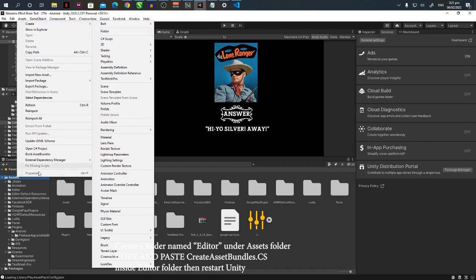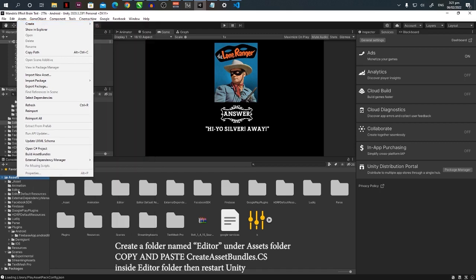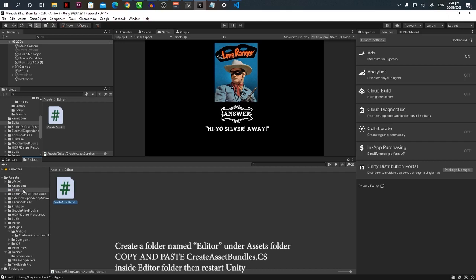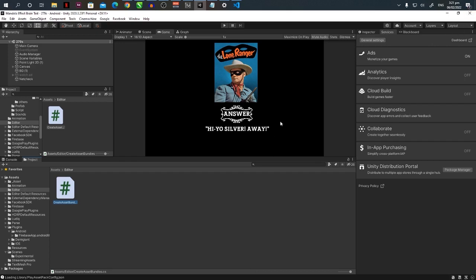I already created the folder. You have to call this Editor. Then in here you're going to place the script that is included in the download package. It's the Create Asset Bundle CS. Put it inside the Editor folder under Assets. Then you have to restart Unity. You have to close Unity then reopen it.